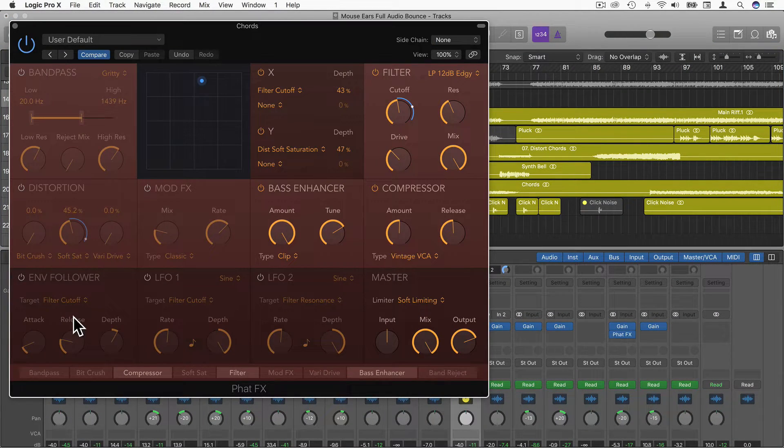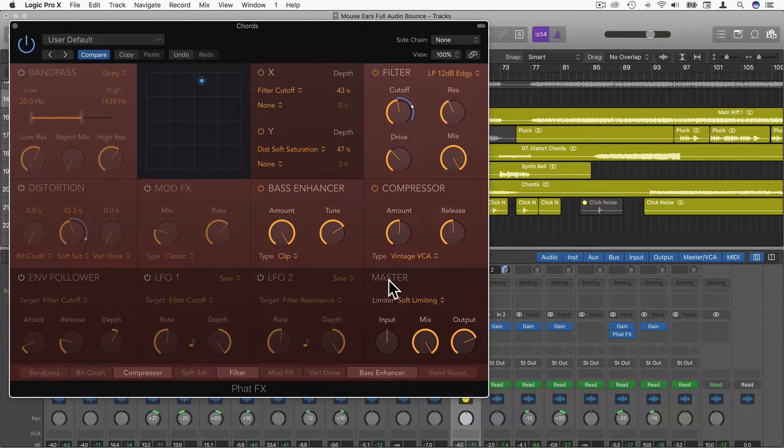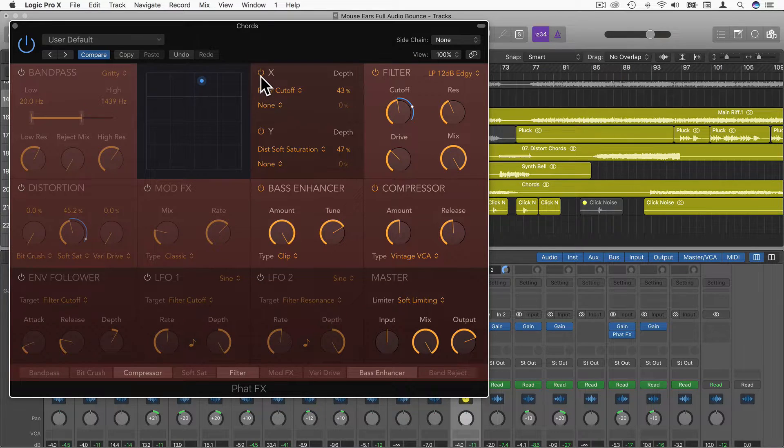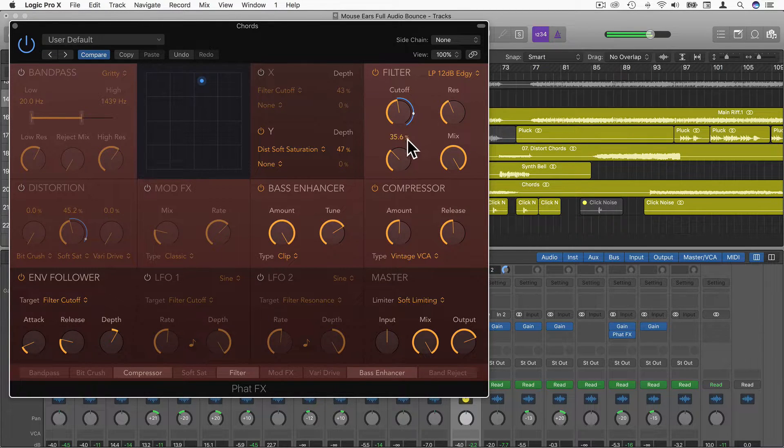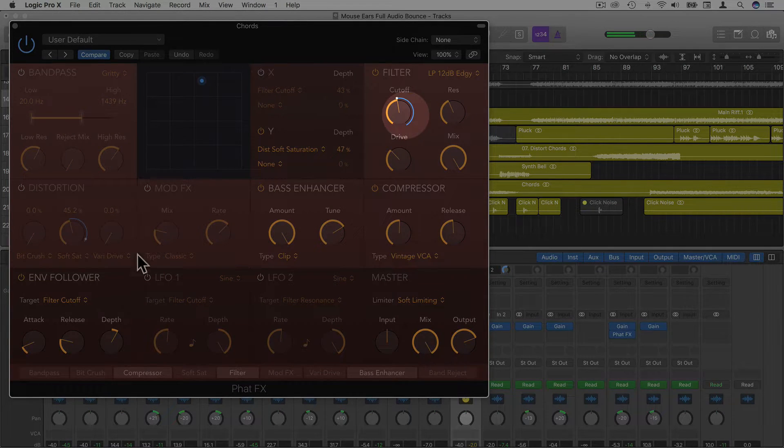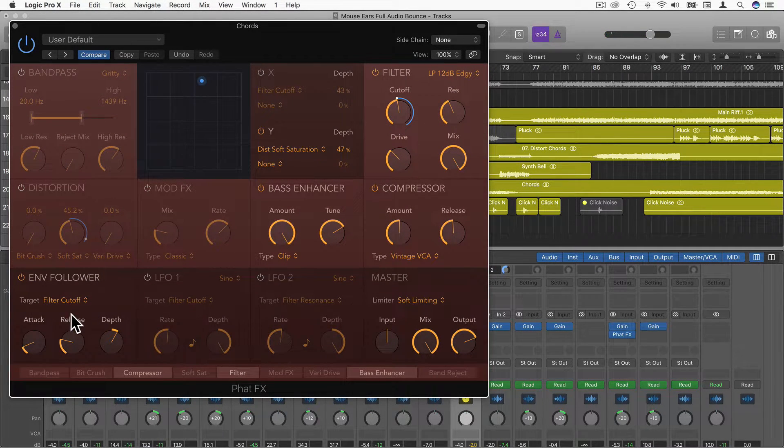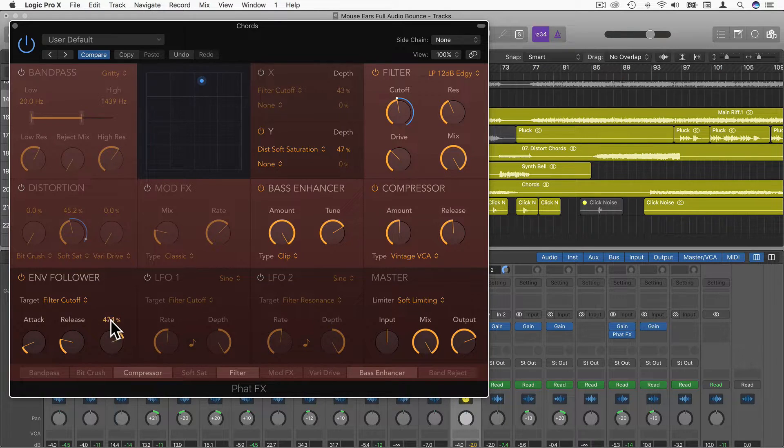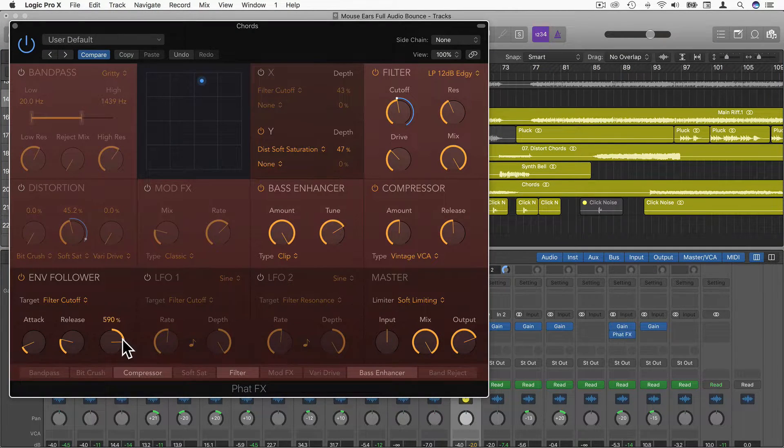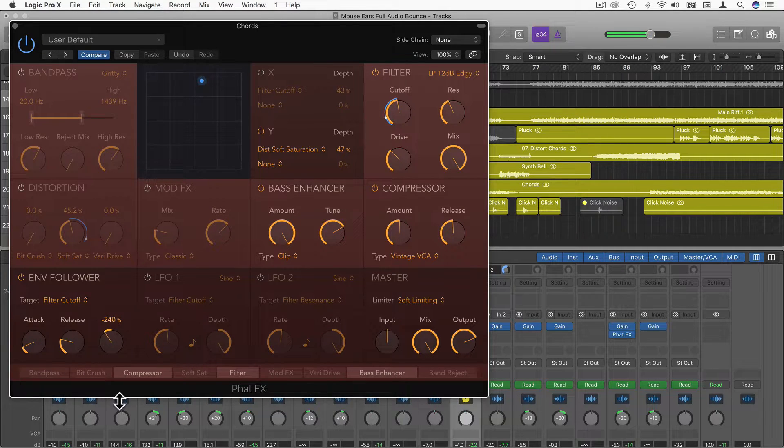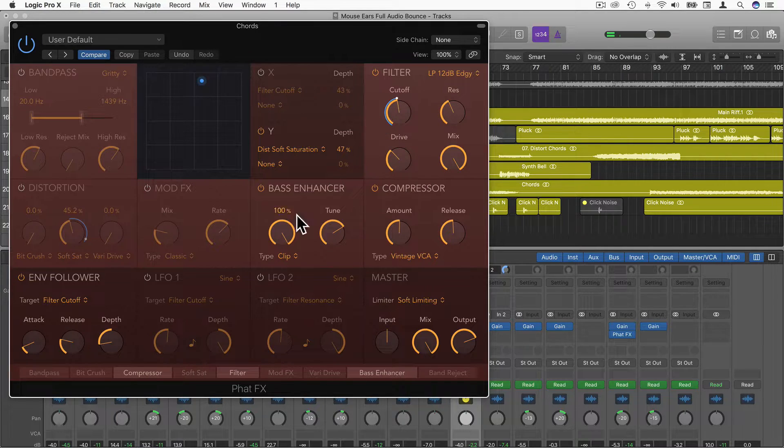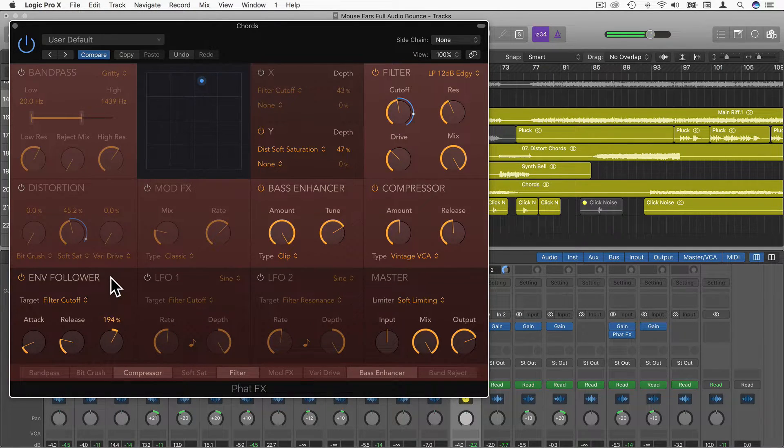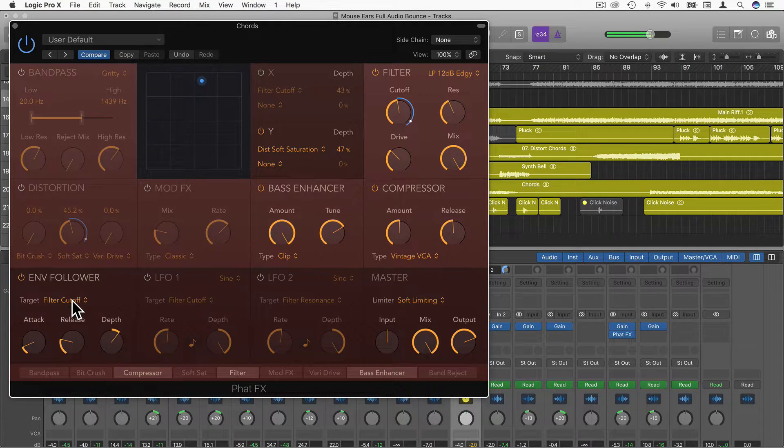I'm just going to show you the envelope follow, the low frequency oscillators, and then the master as well. I'm just going to turn off this XY pad and turn on envelope follow. You can see this white dot is actually jumping up and down on the filter. That's because we have the target set to filter cutoff. Here we can select the attack, release, and the depth. We can also select negative values. You can see here the filter is going to the left now.